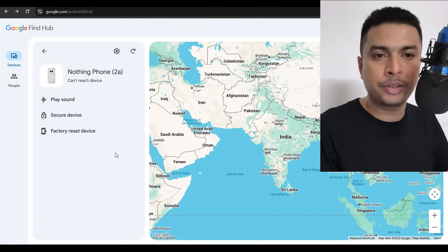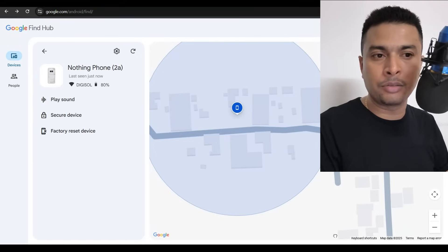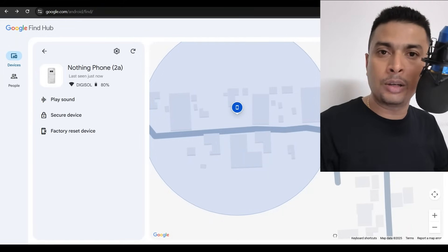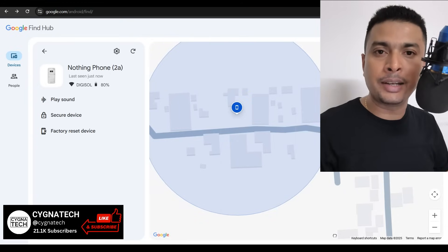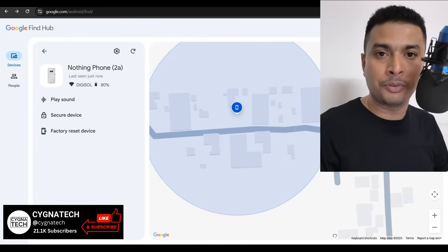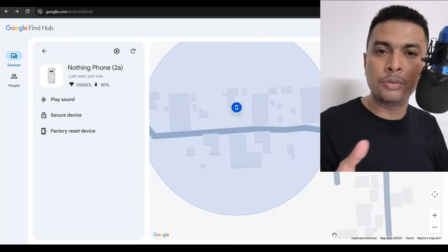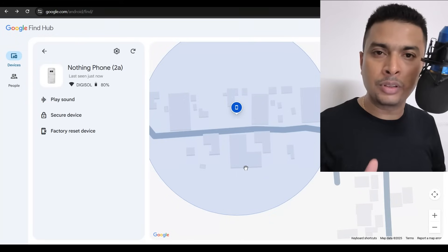After you've waited, log back into Google Find Hub and get to this page. If your phone comes online, the 'Secure Device' option you initiated will be activated — your phone will be locked, and the person who has your phone will not be able to use it.